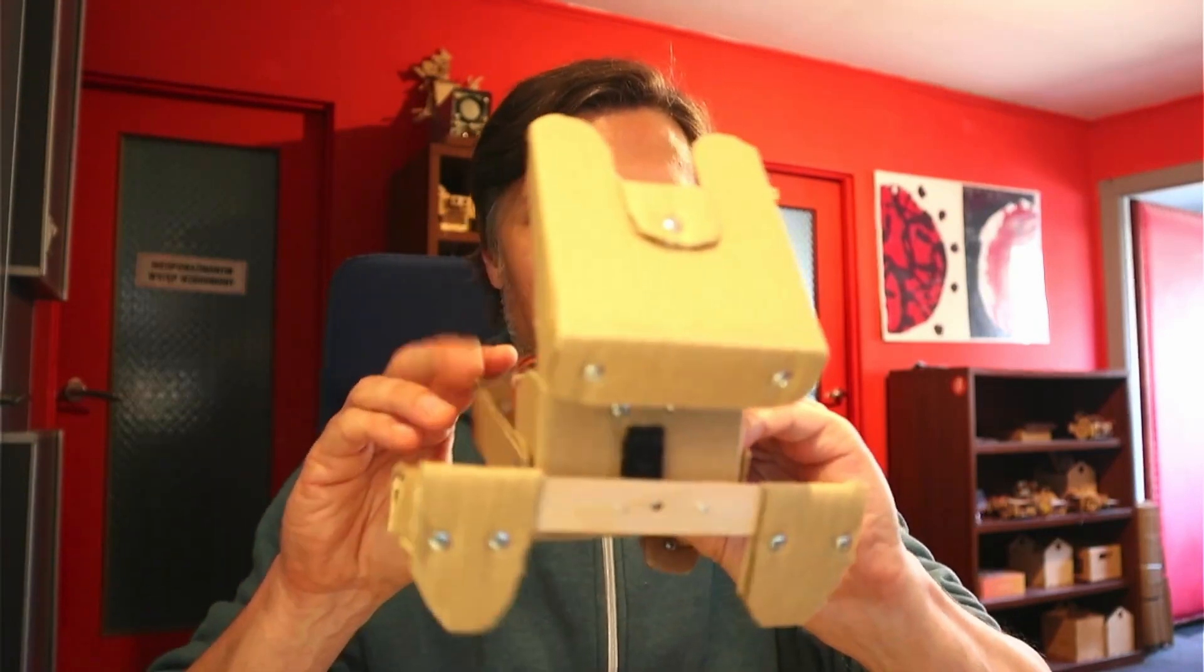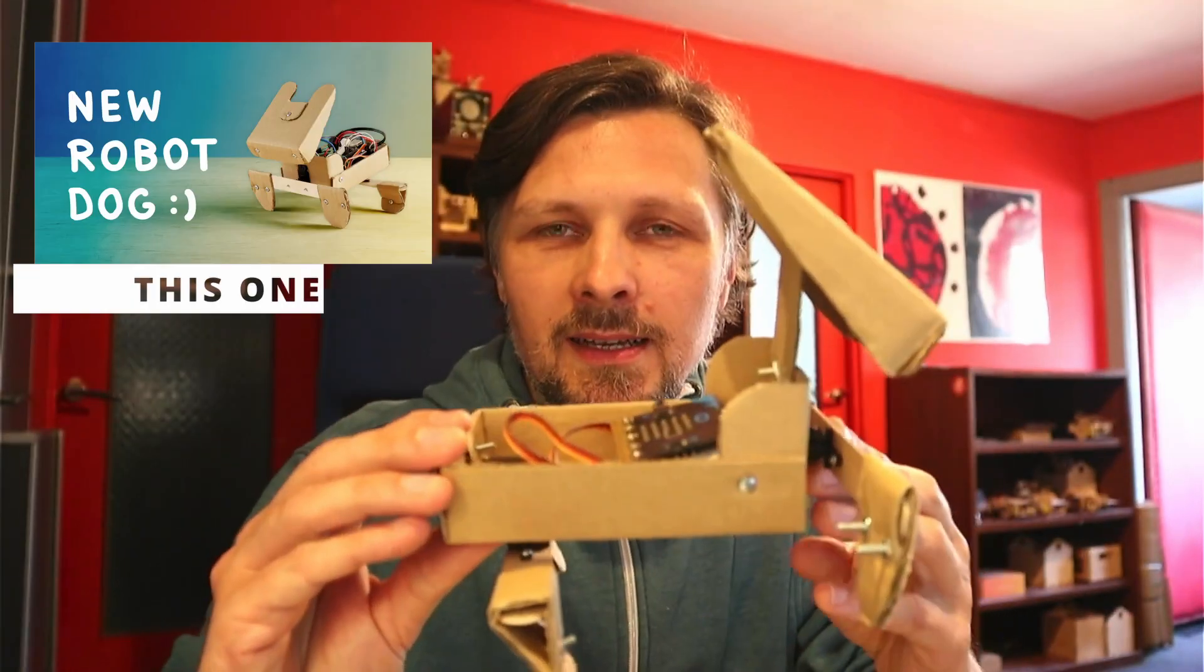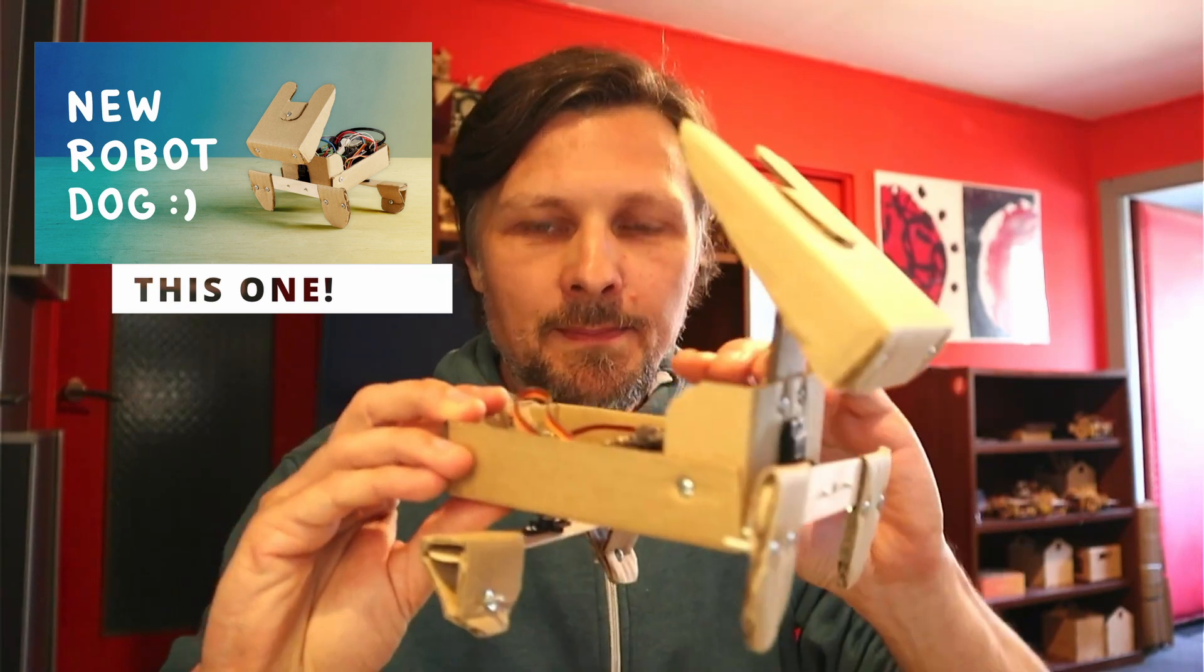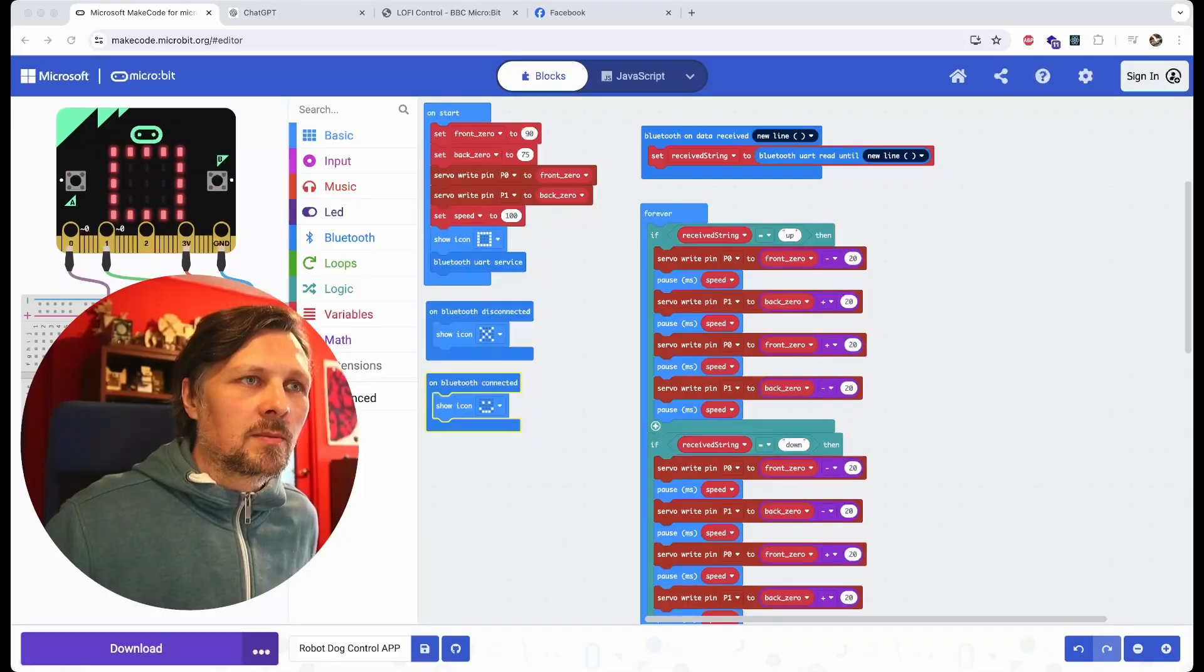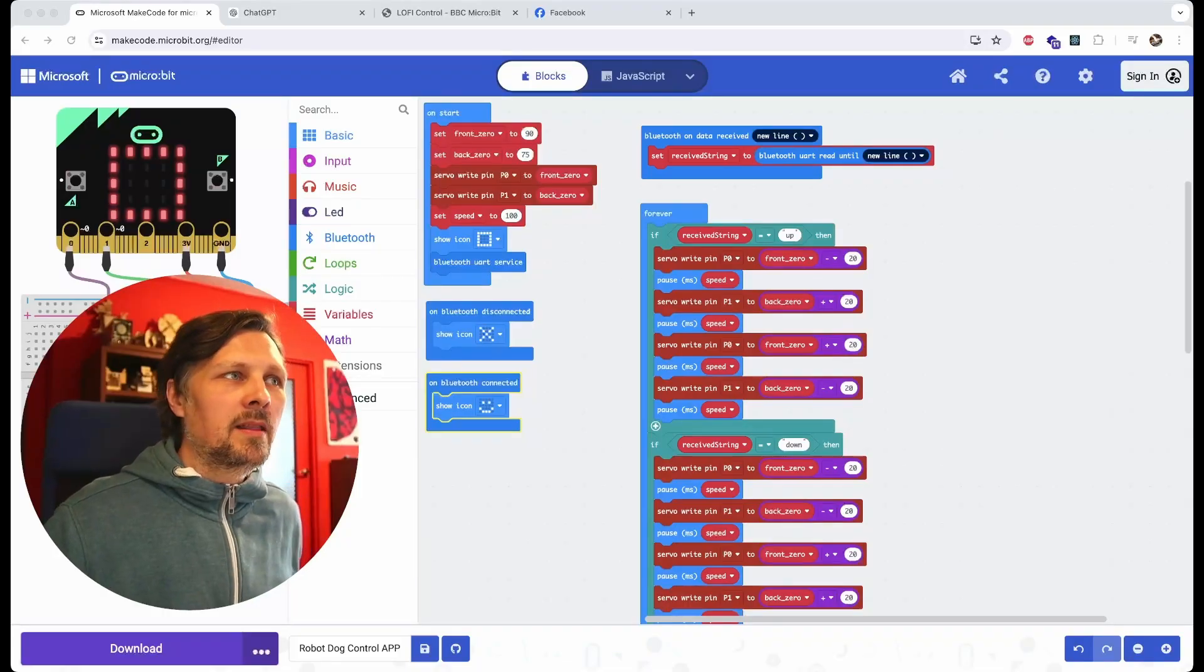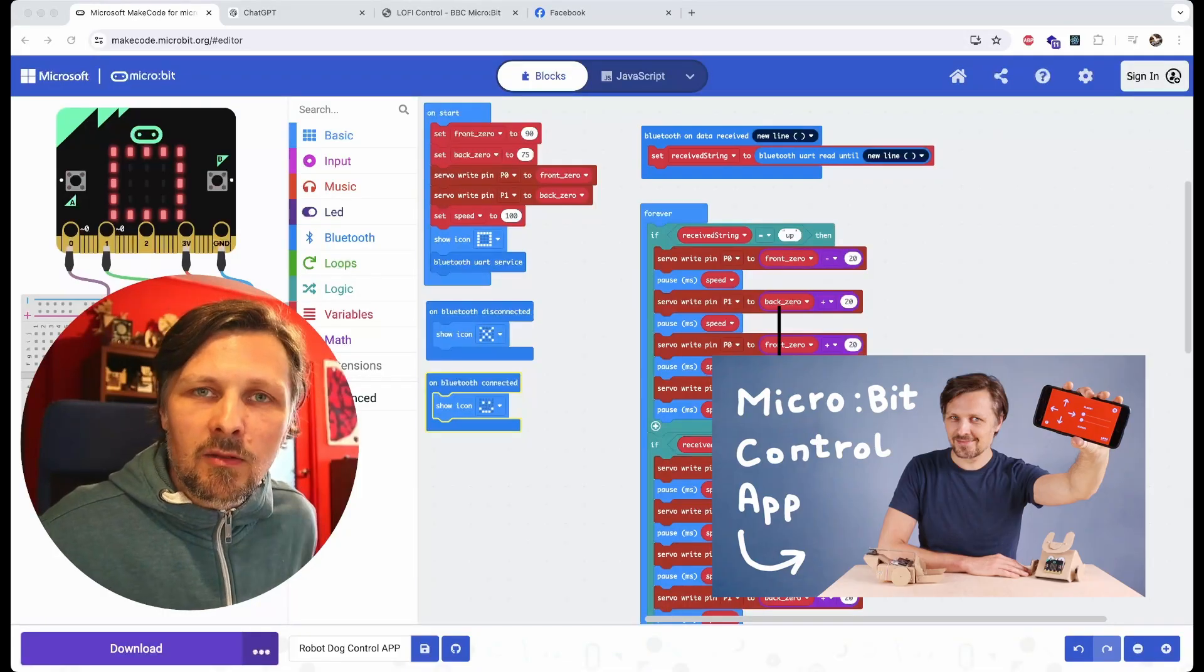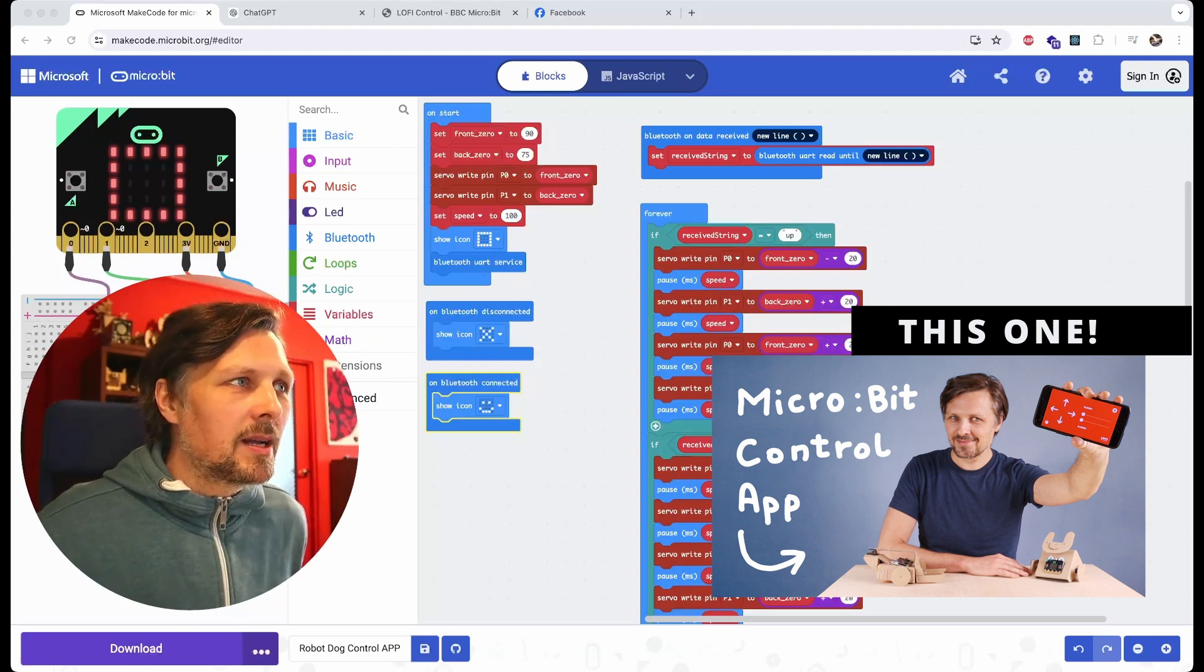Hello, I had the request for the robot dog code, how to operate and control it with the mobile app. I made this in MakeCode to connect the Lofi Control app for the micro:bit.